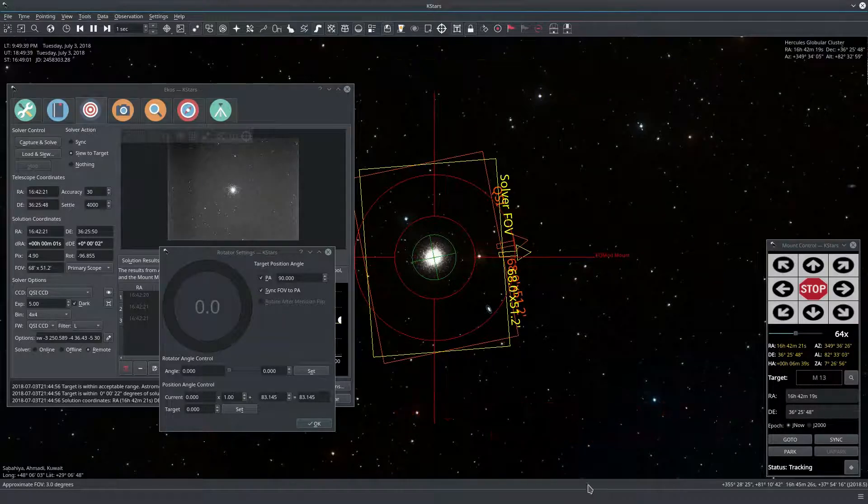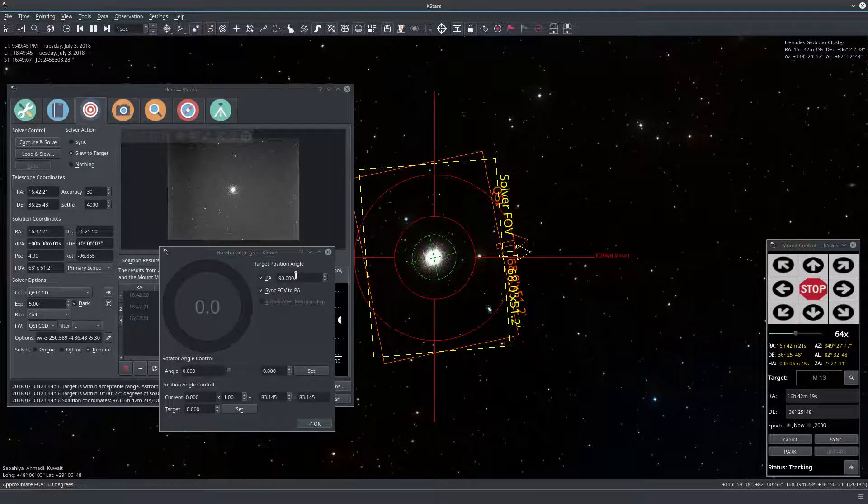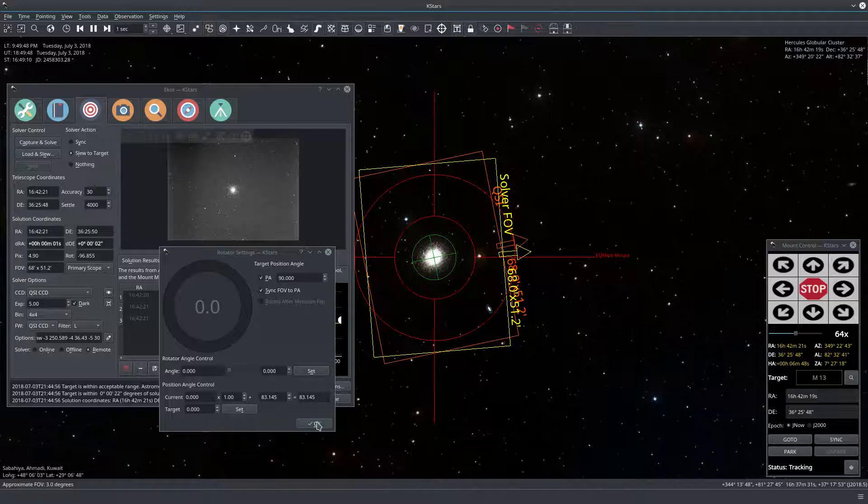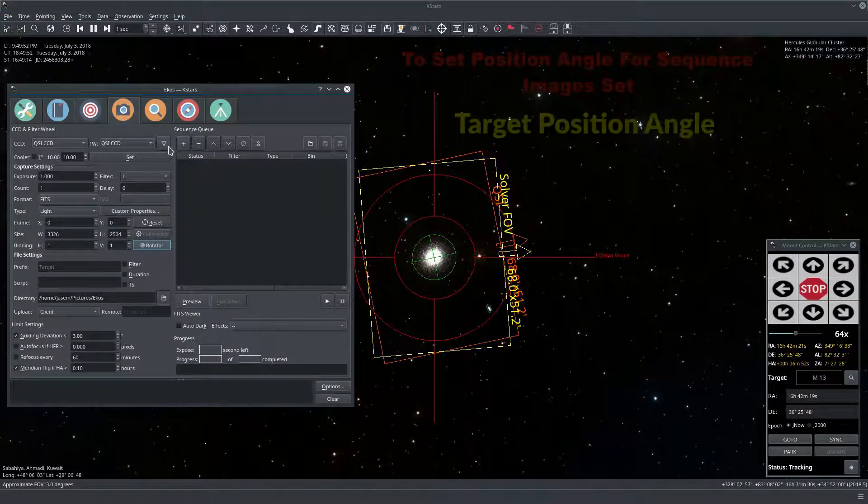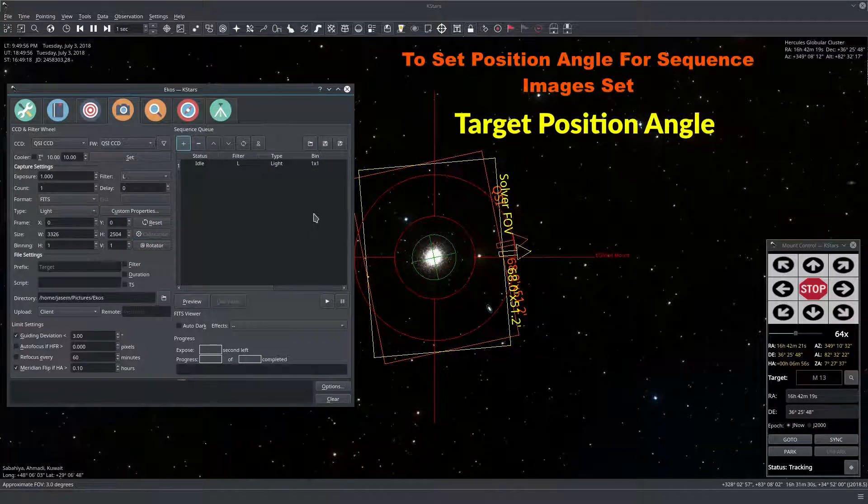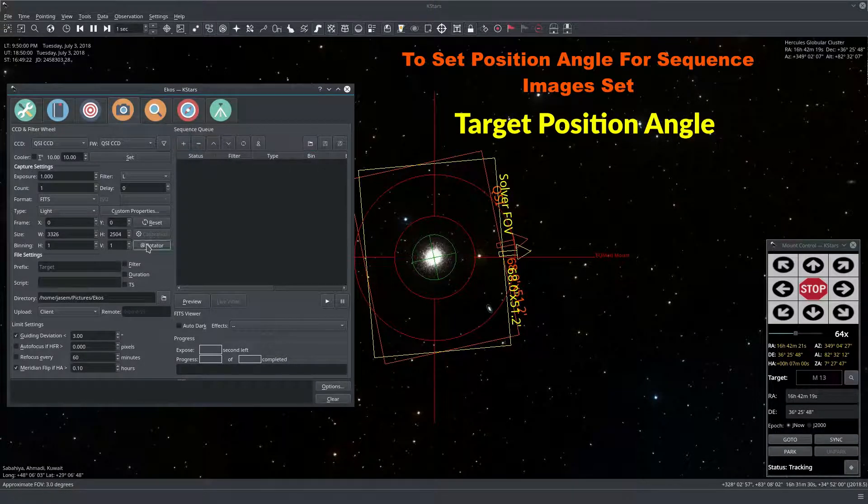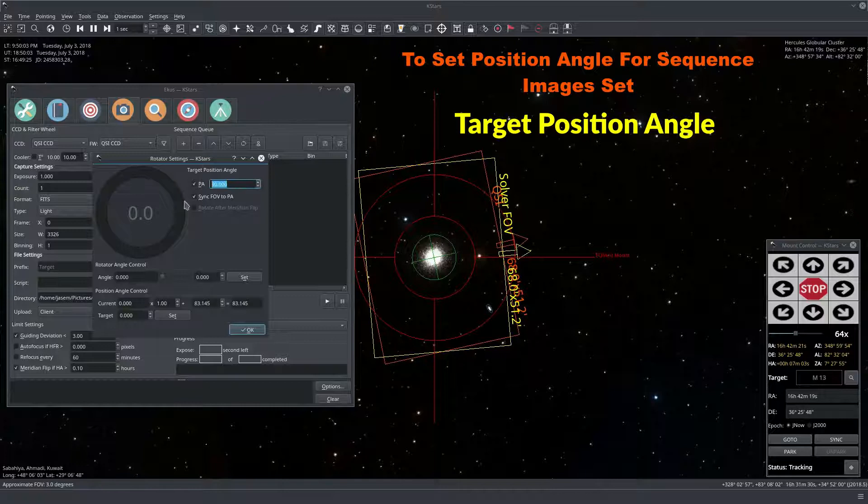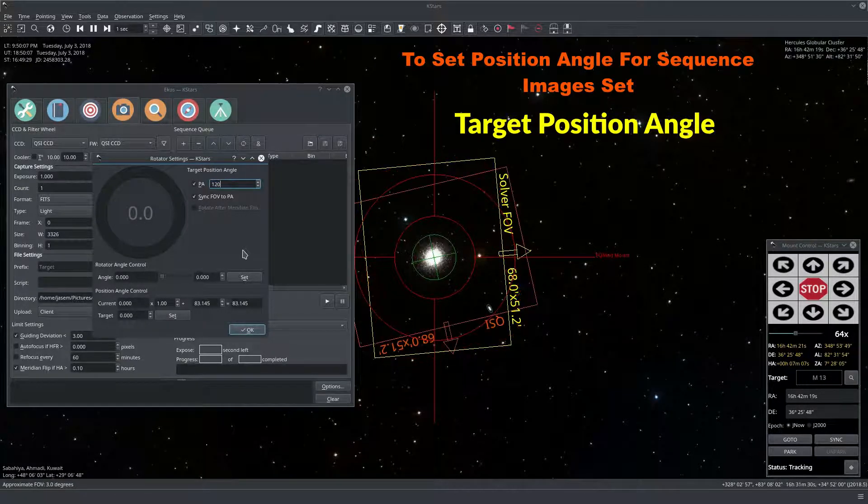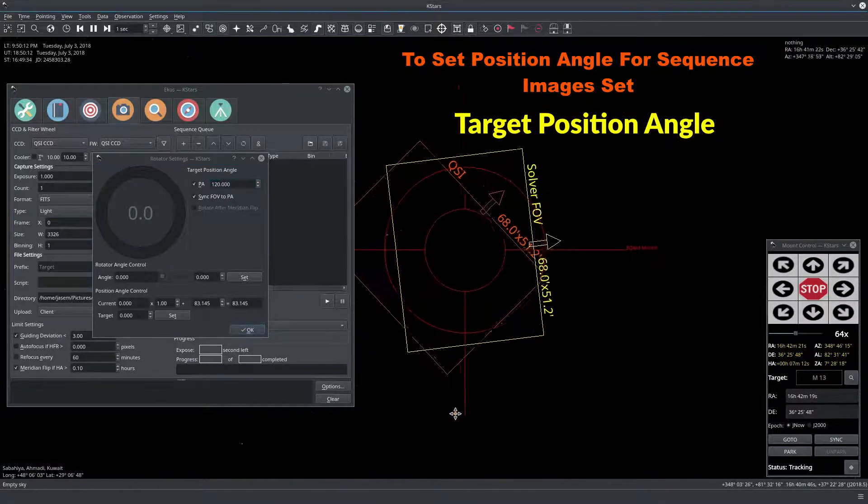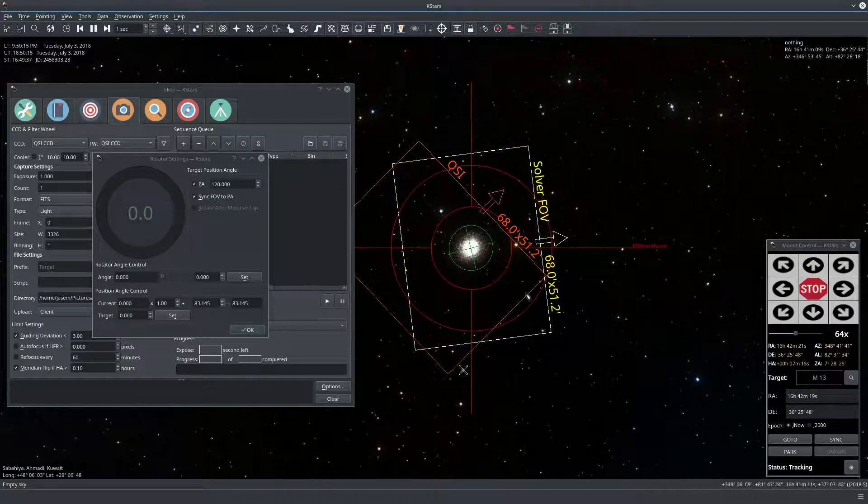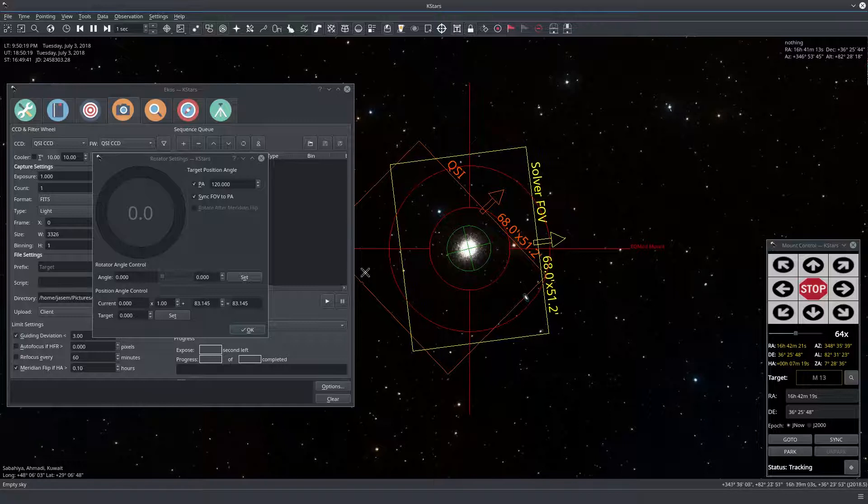So if you're imaging and you want to set a specific position angle this is where you set it here and that's it you press okay and then you go and you add your images here and you start and then it would go to the desired position angle. So actually let's do that. Let's go to rotator here and I want my position angle to be let's say 120. So I want it to move this way.